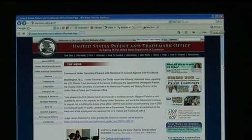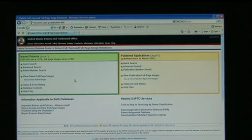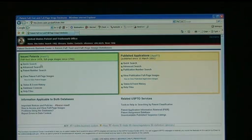When you land on the page, click Patents. From there you will see Issued Patents and Pending Applications. Choose Quick Search on the Issued Patents.